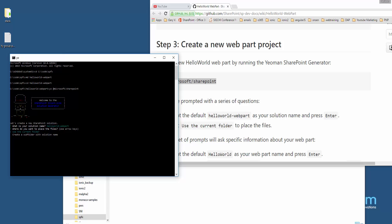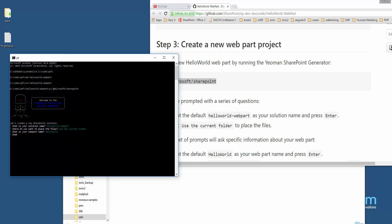Here you can arrow up or down to use the current folder or create a new sub-folder. Since we already created a folder, I'm going to use current. The name of the web part is going to be Hello World. Hit enter. Then there's a description. The default is there. I'll say Deshawn is testing this out, and then hit enter.